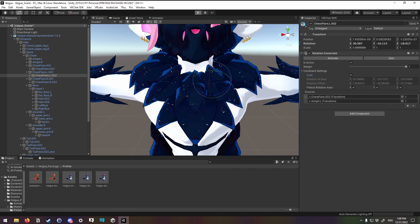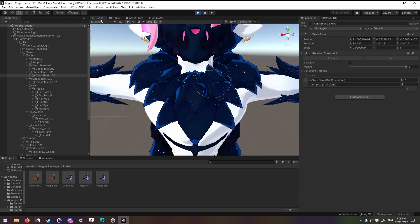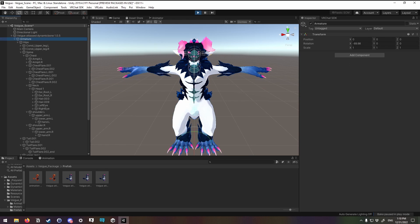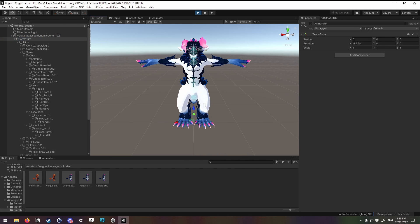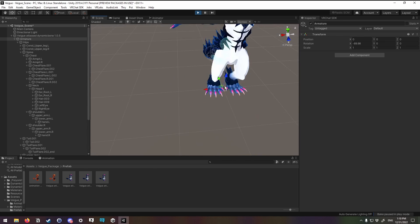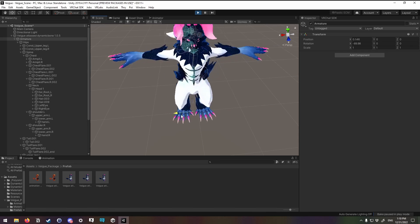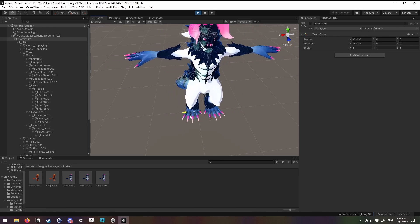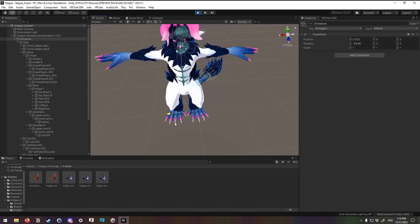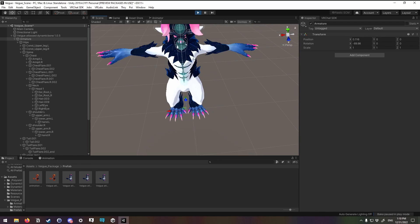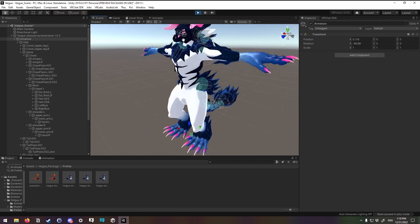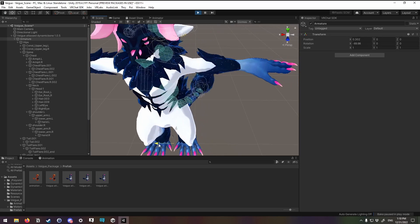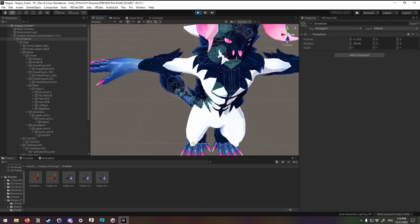So in play mode, just to kind of get an idea of how this is looking. Looking at the armature and moving the entire avatar around. Hmm. Interesting. So, these left and right fluffs are kind of popping in and out of place.